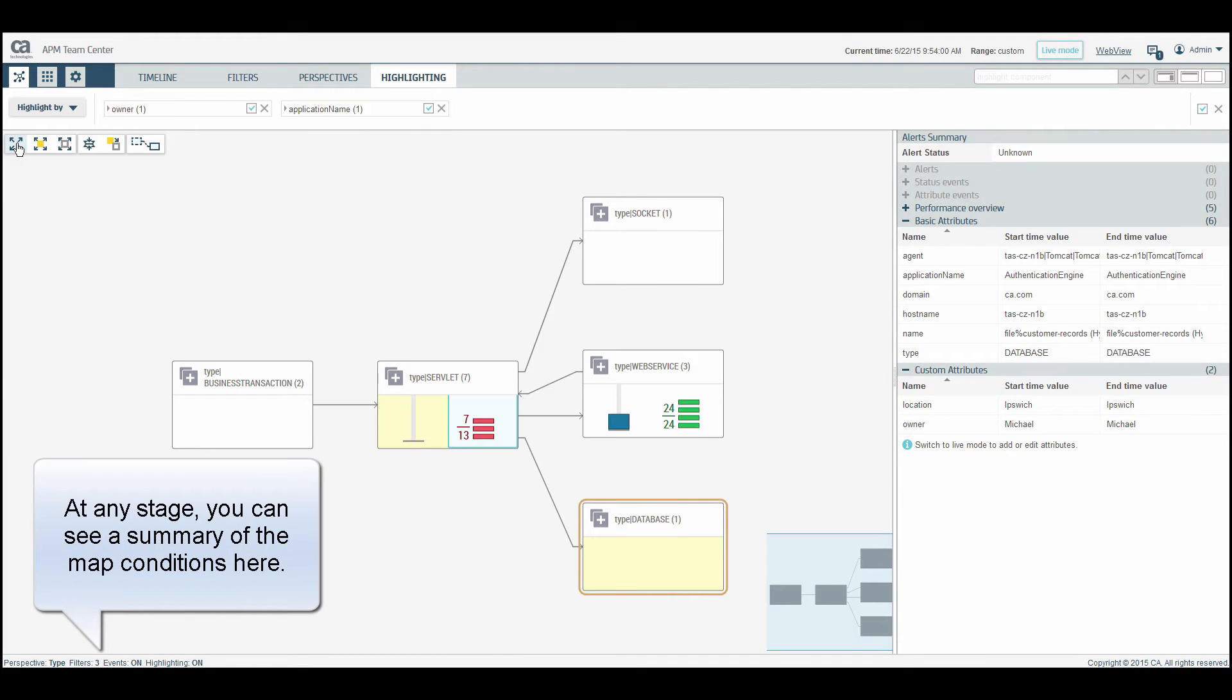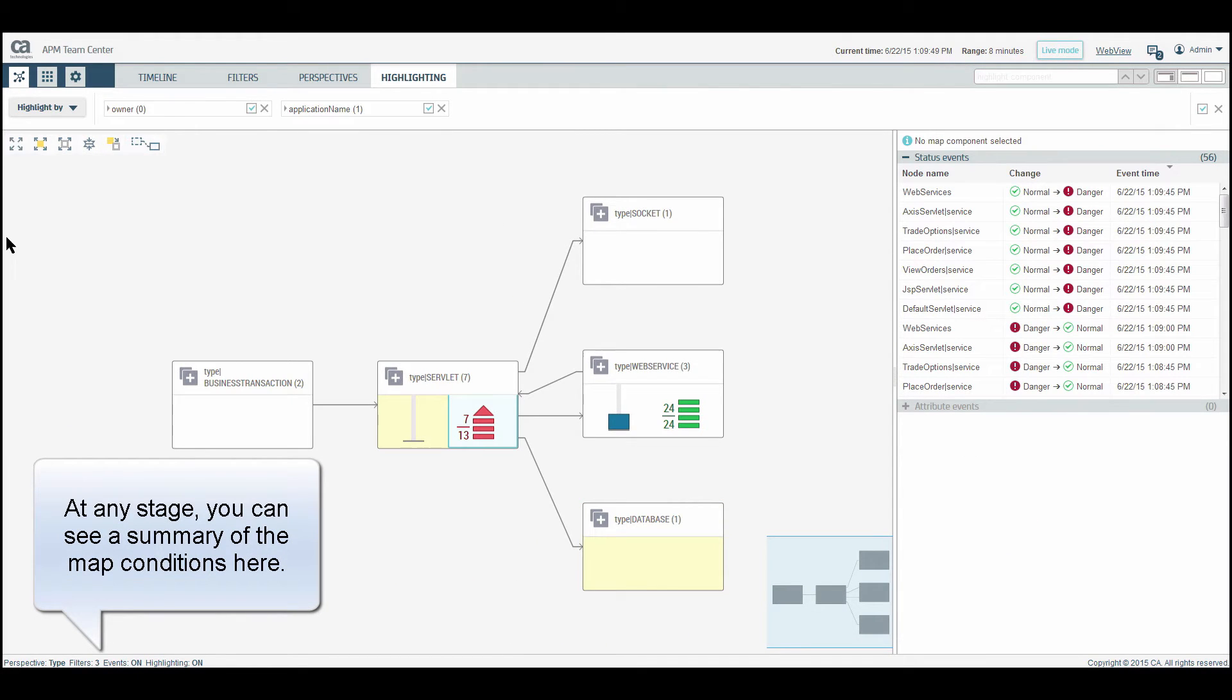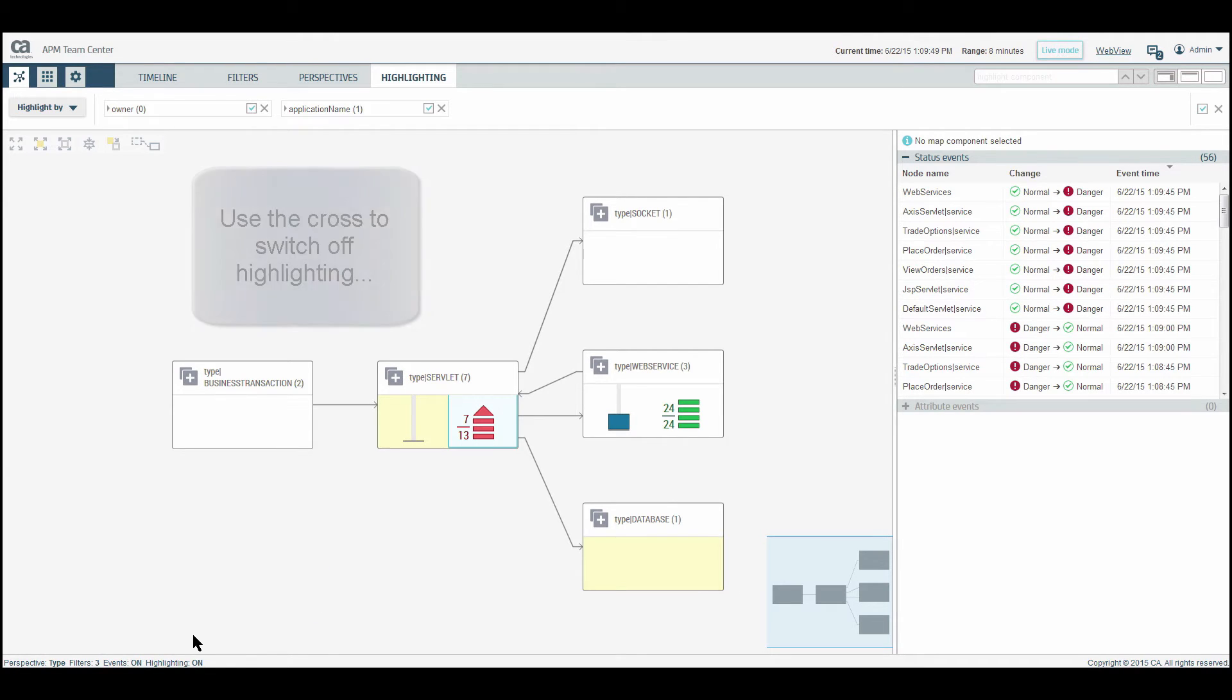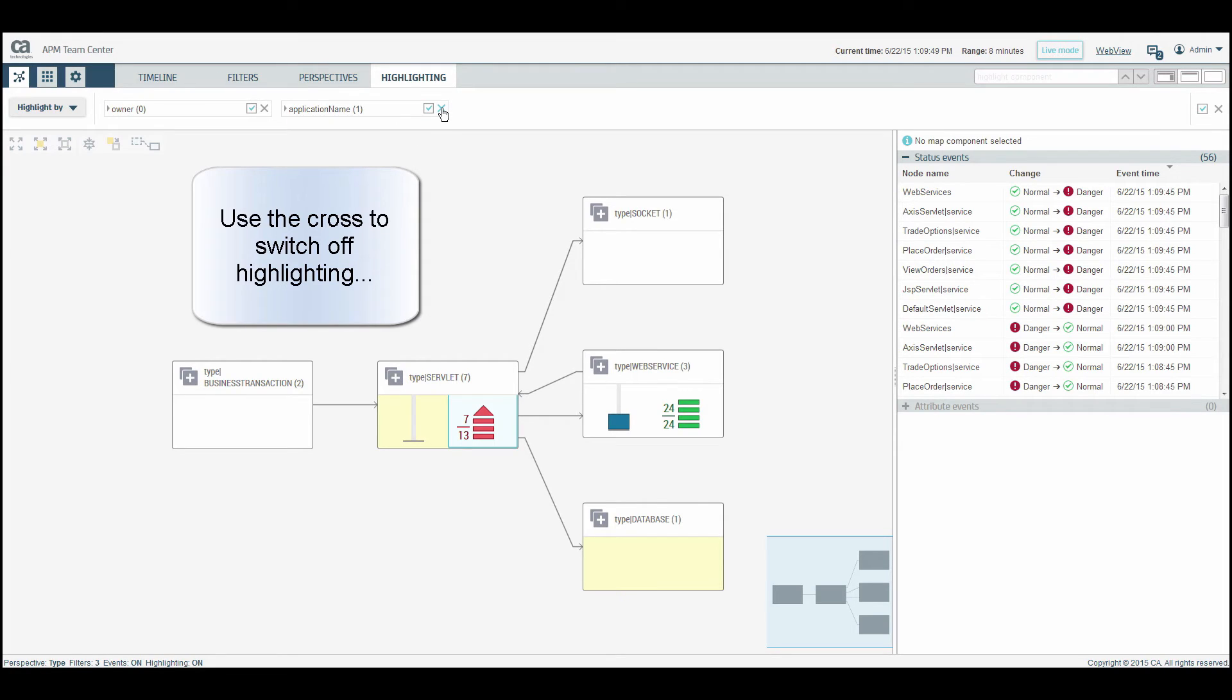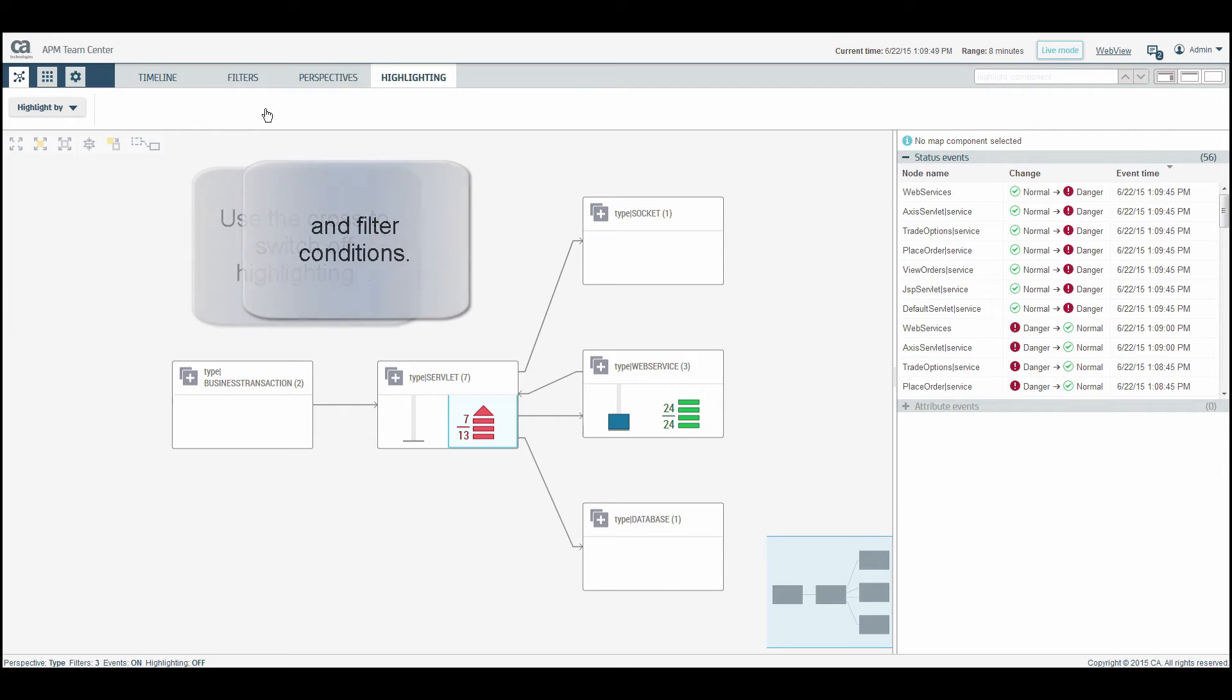At any stage, you can see a summary of the map conditions here. Use the cross to switch off individual highlighting condition. And the same applies to filter conditions.